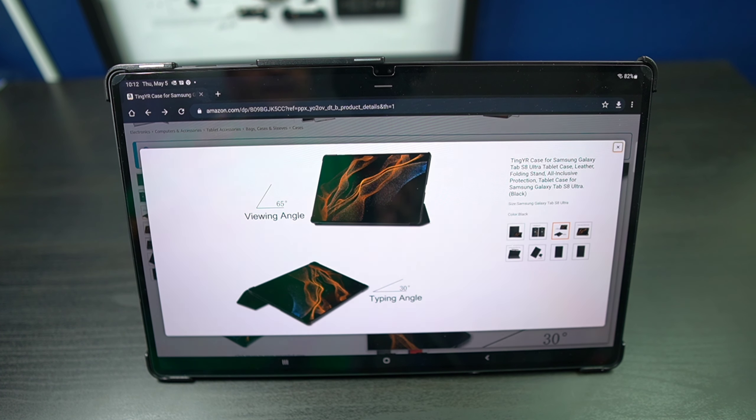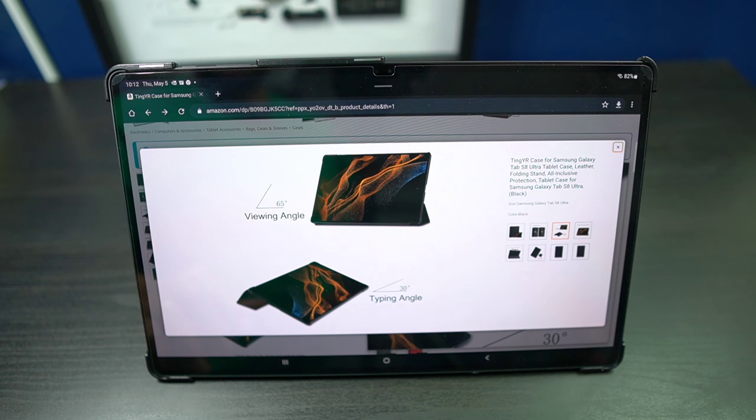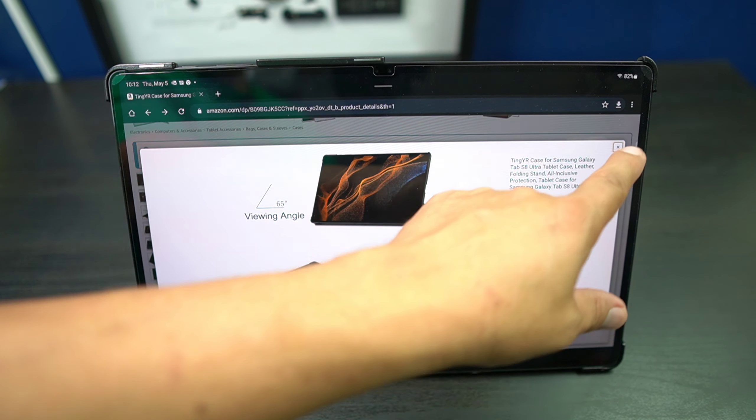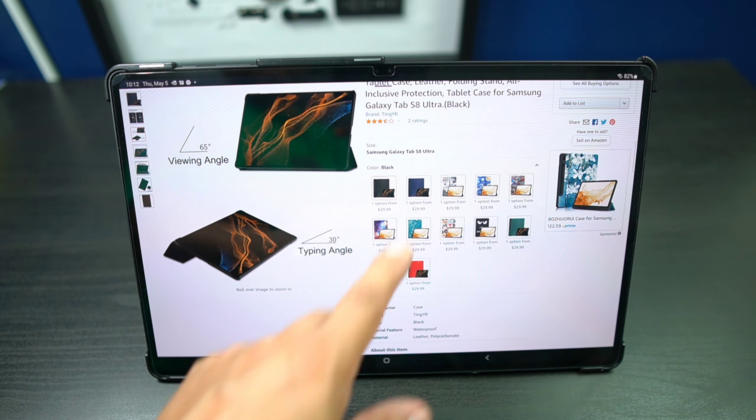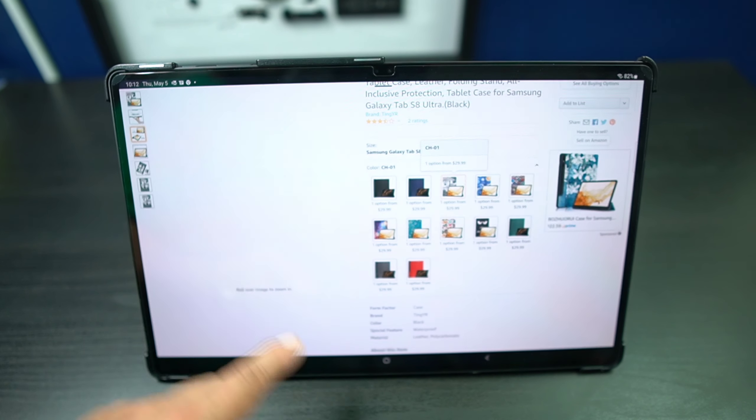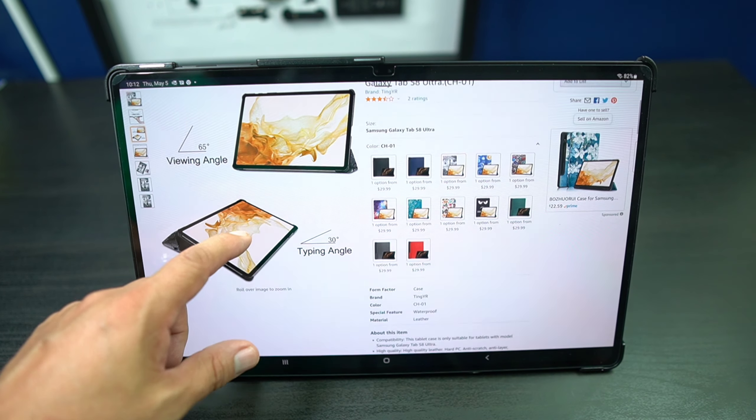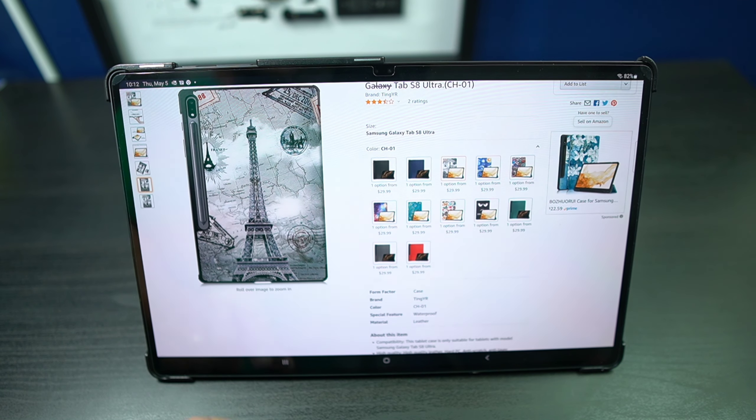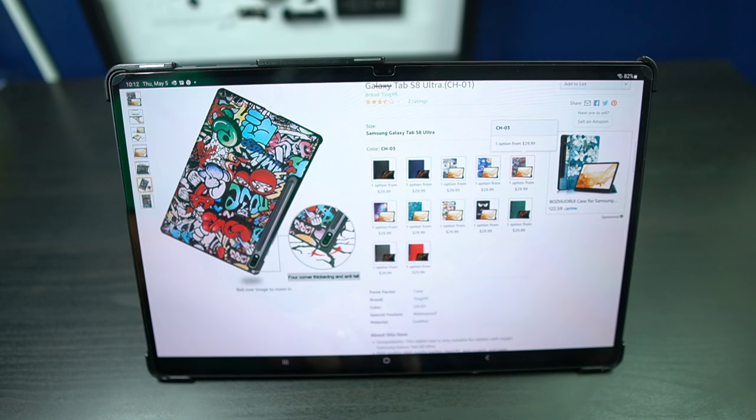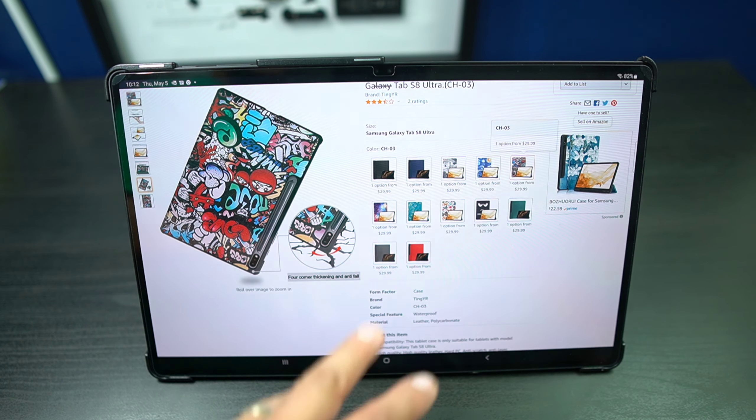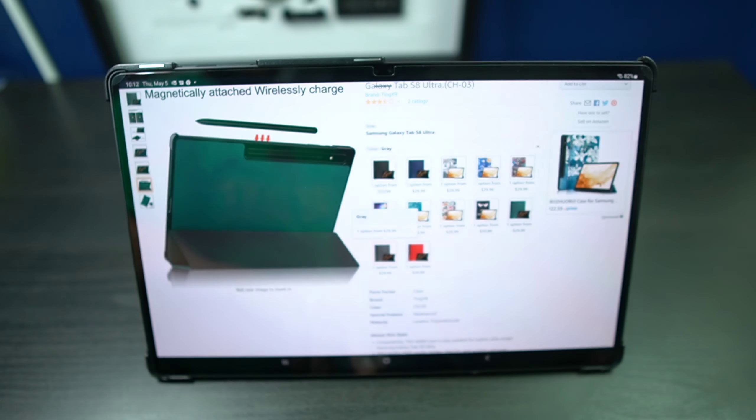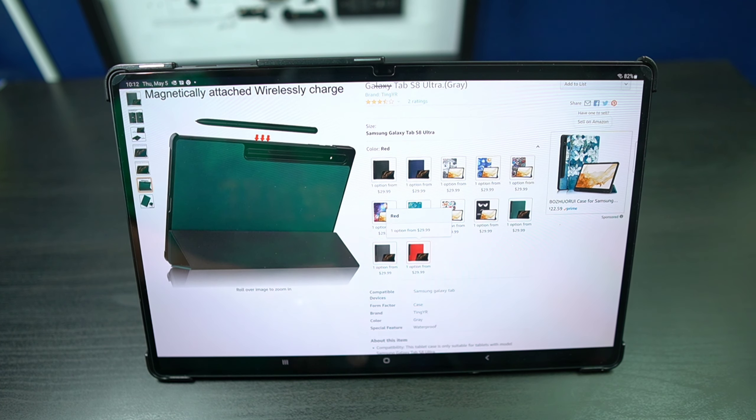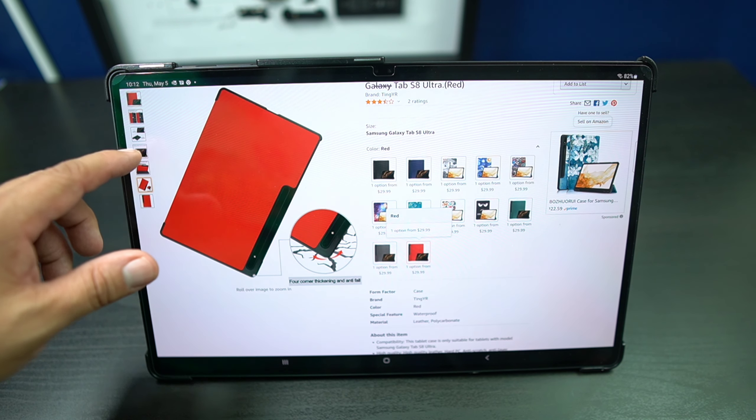I'll leave a link down in the description where you guys can pick this up from Amazon and it is 30 bucks and they have a plethora of colors. If you check out here, look at that. They have black, blue, all these different designs. If you're into that kind of stuff, you can get one of these designs. They got some pretty cool ones, but they got general colors like black, blue, green, gray, red. If you're into that red, that would look hot.